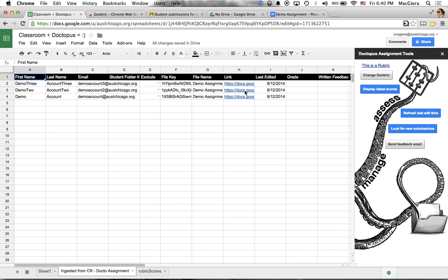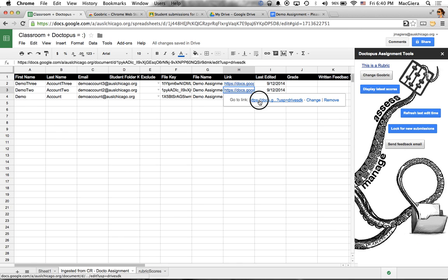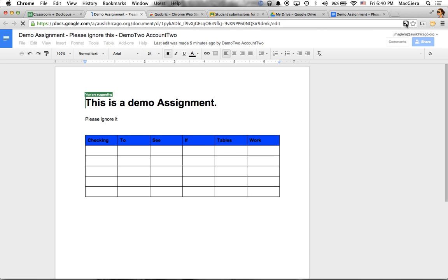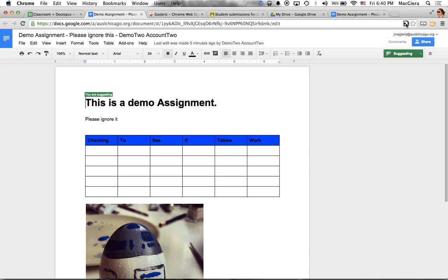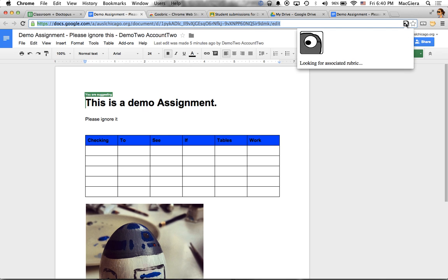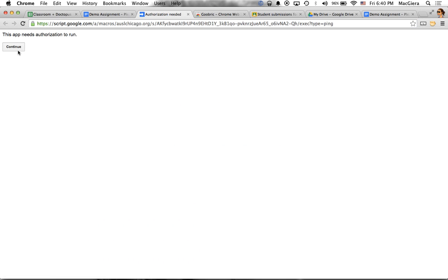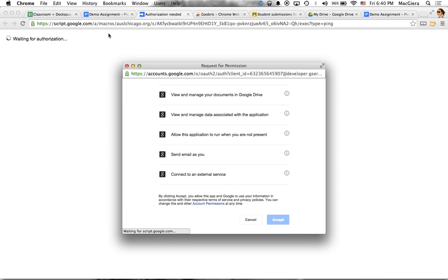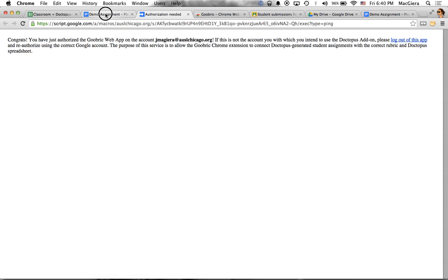So if I click on one of my students' documents, and I click on the Goobrick eyeball in the omnibox, just like pre-classroom, it'll go ahead and show me. Oops, I need to authorize it again. I don't think I just, I think it's just because I didn't refresh my window, but let's go ahead and authorize it again. If I click on that eyeball, just like pre-classroom Doctopus,